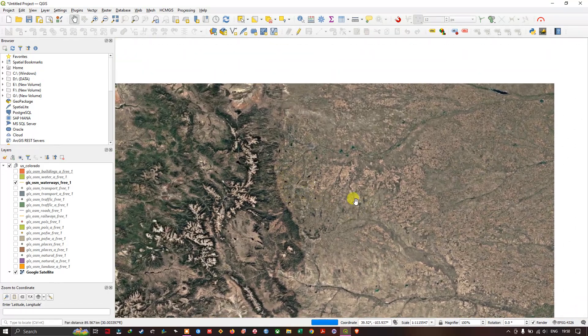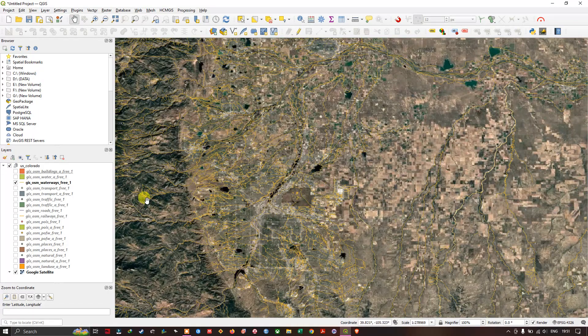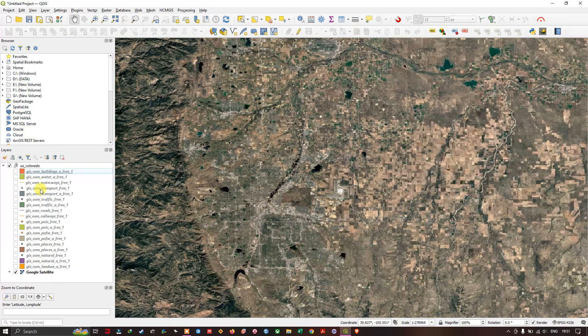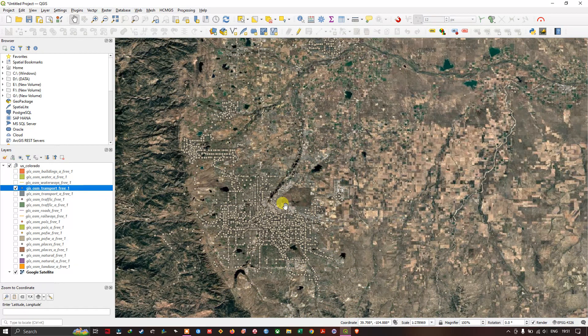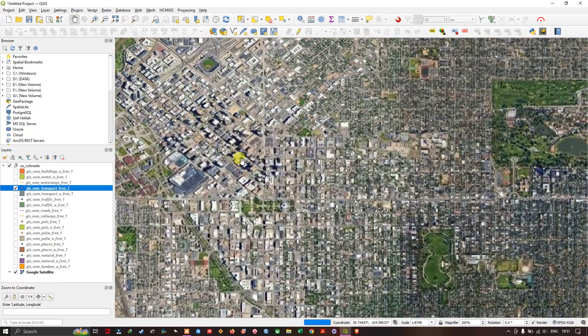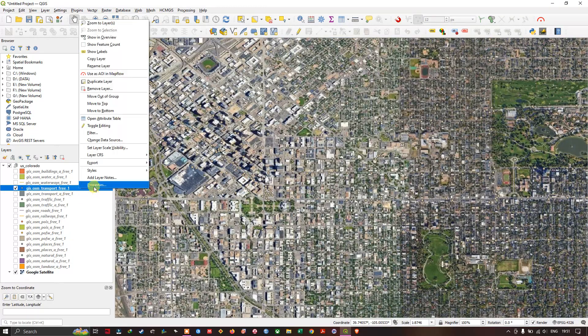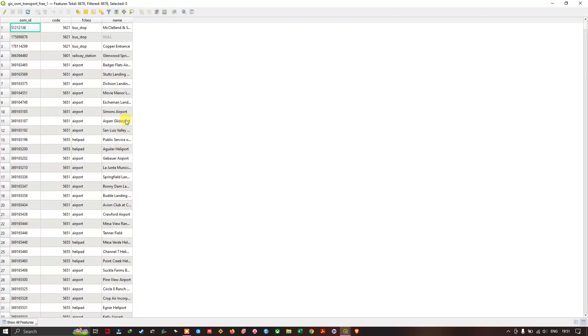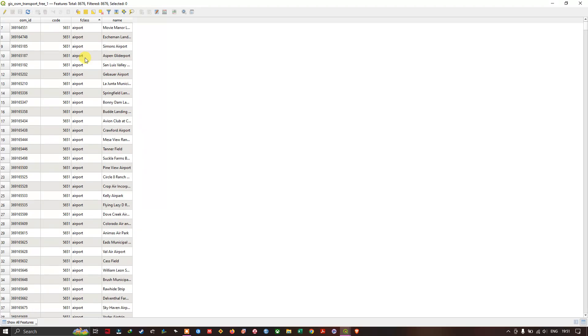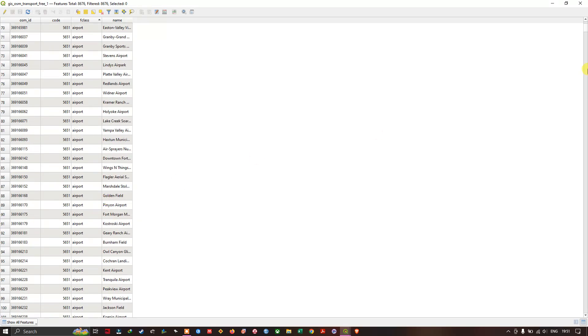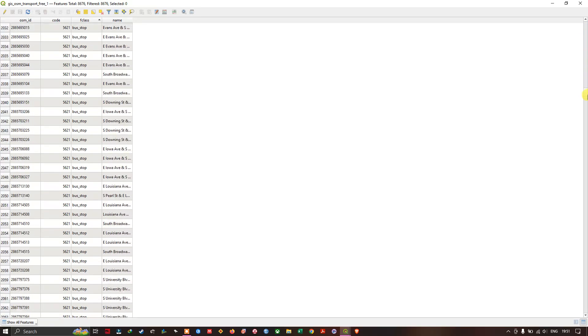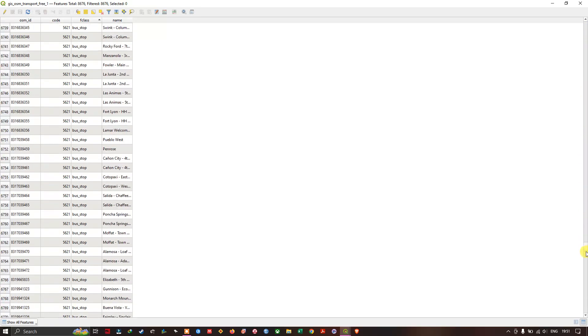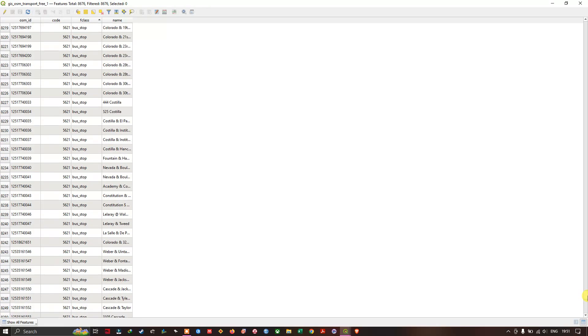If you come down you can see the GIS OSM transport. These are the points. Let us see what this point is about. Let us open the attribute table. You can see this F-class here, you can find what the point indicates. Some of these points indicate airport, bus stops, rail stations, taxi stands, likewise.